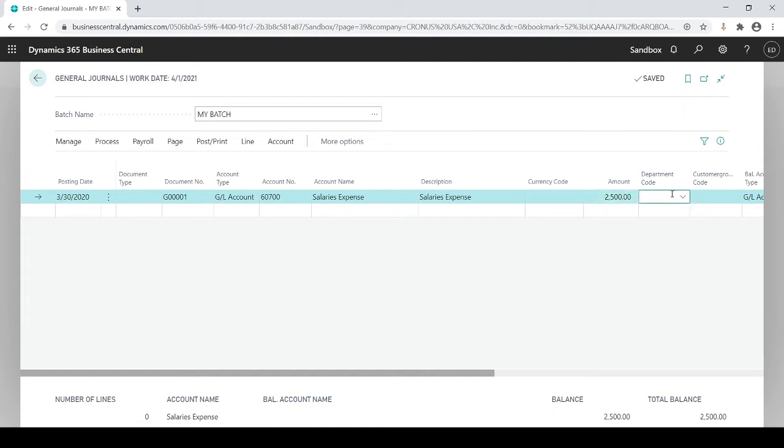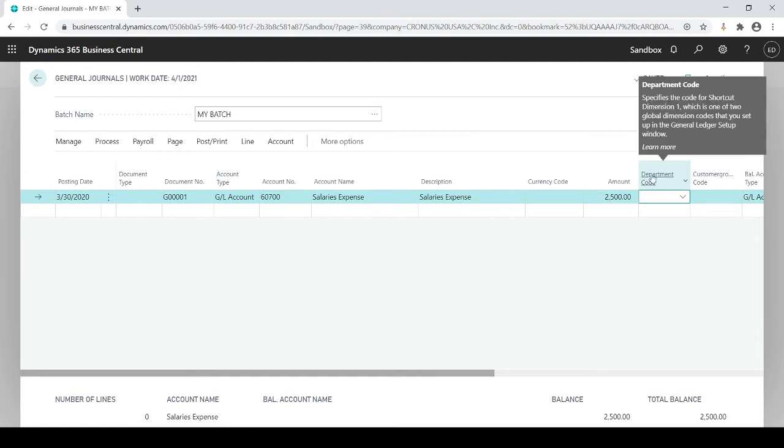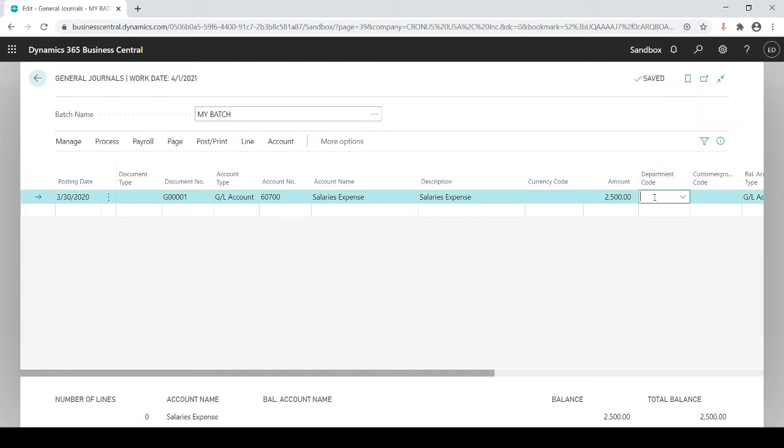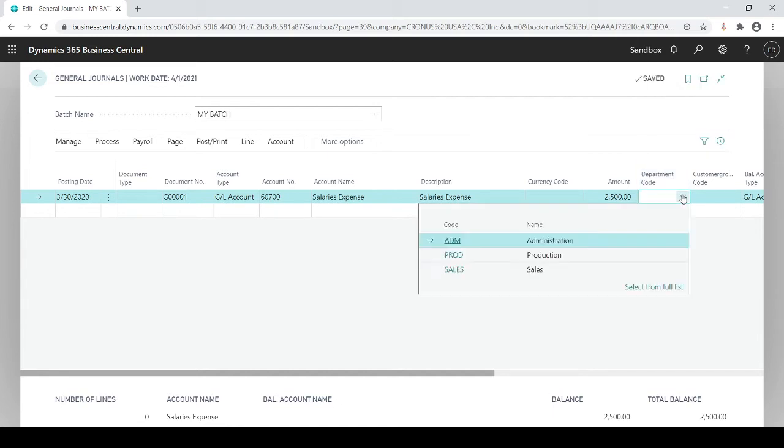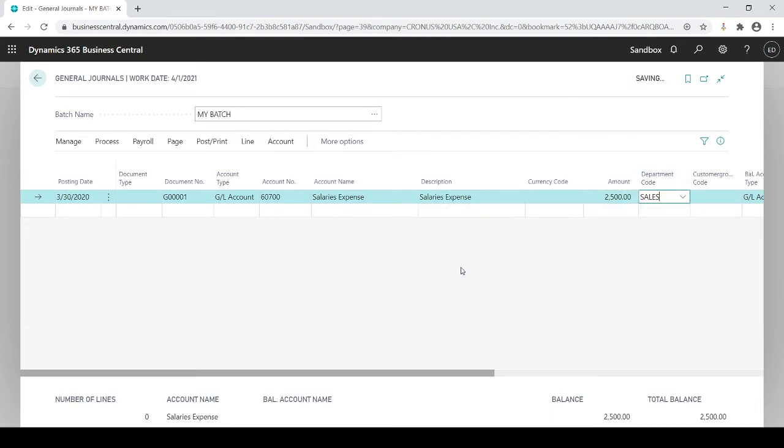If I want to tag it to a department code which is a dimension code, and if you're not familiar with dimensions you could see it in prior recordings. You could also tag it within a dimension code, in this case department, and I'll just say it's going to go to my sales department.